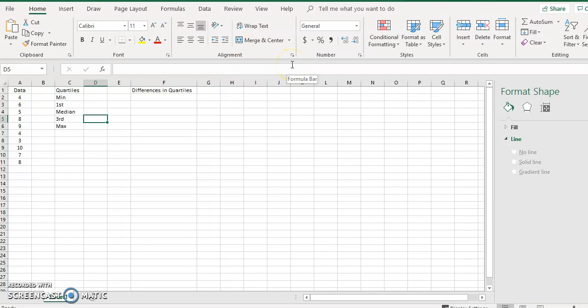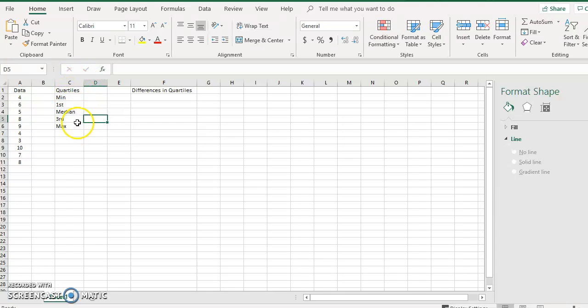To make the box plots, you have your data set, and then you want to set up a column with your quartiles — the minimum first, median, third, and the maximum — and then the differences in the quartiles.